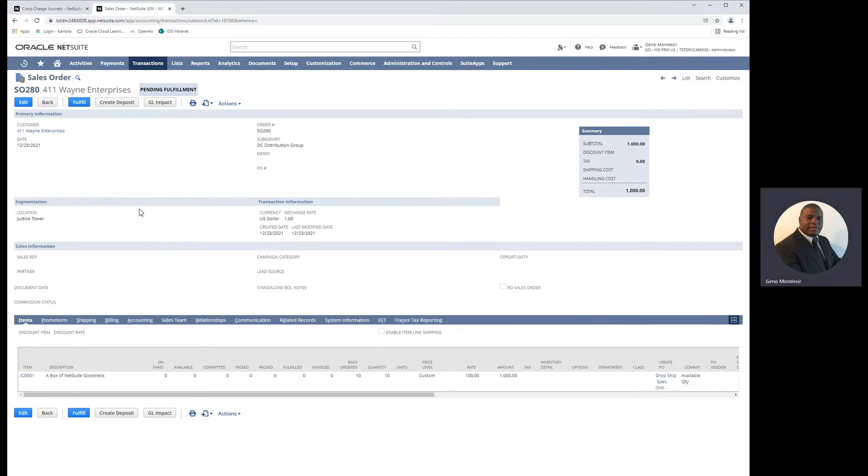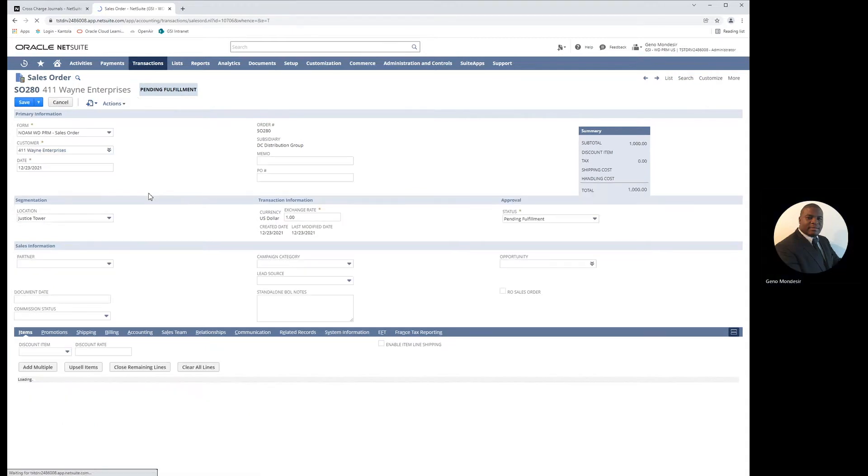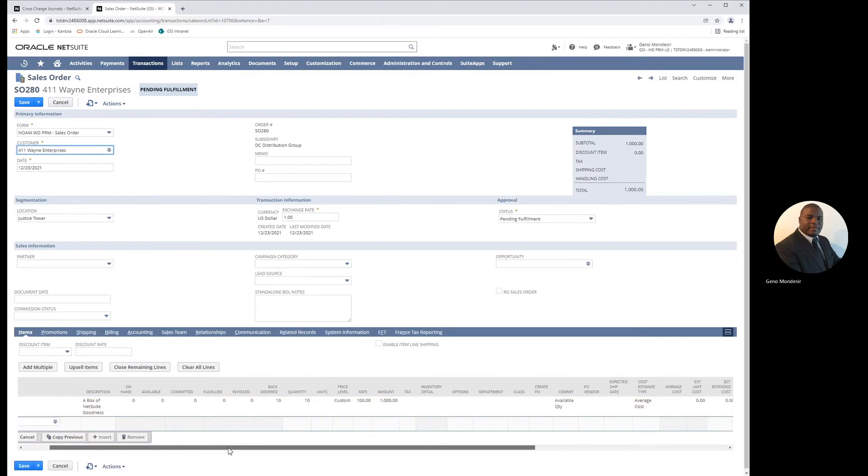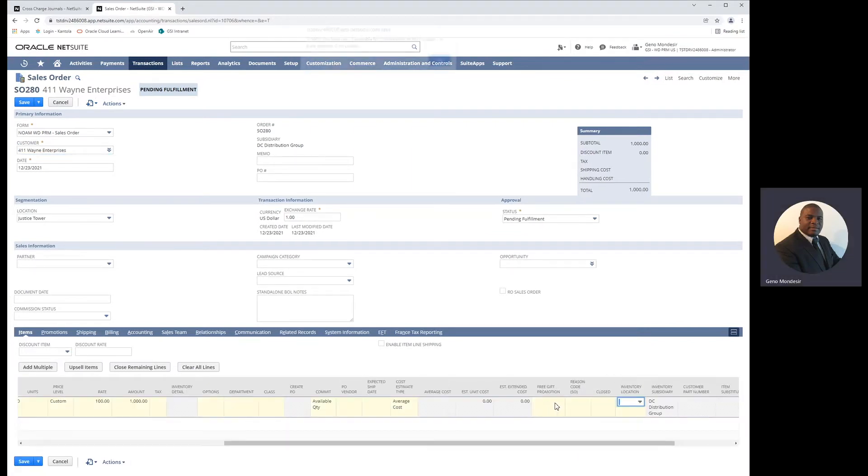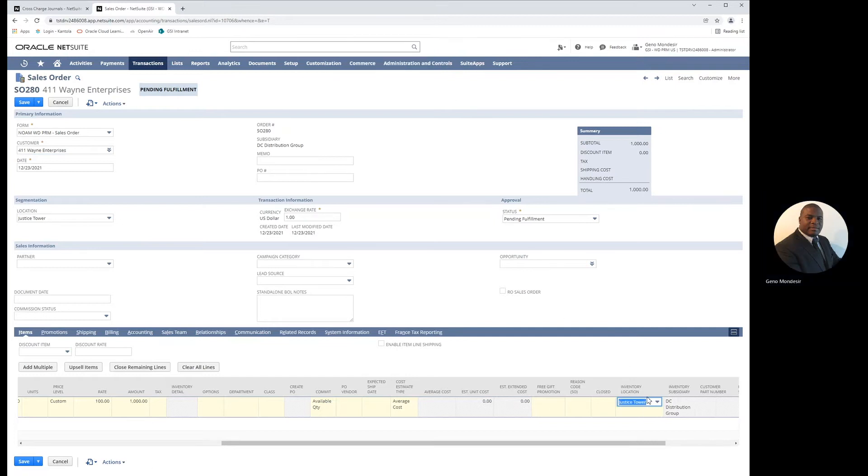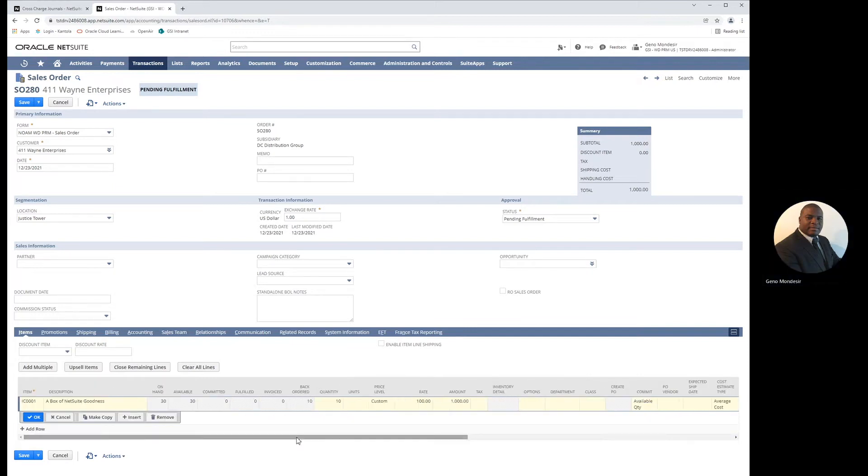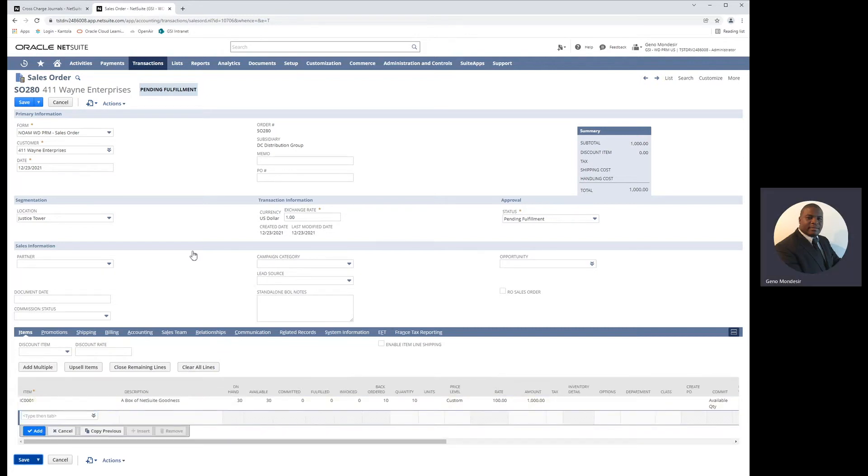So what we'll do now is edit the sales order and update the location where we want to fulfill this order from. In this case, we're going to fulfill it from Avenger Tower, which is within the subsidiary Marvel Supplier Co. After we update the line, we'll confirm and save the sales order.